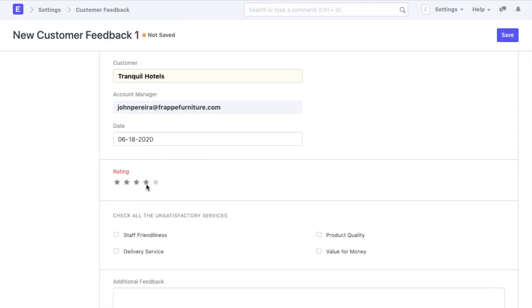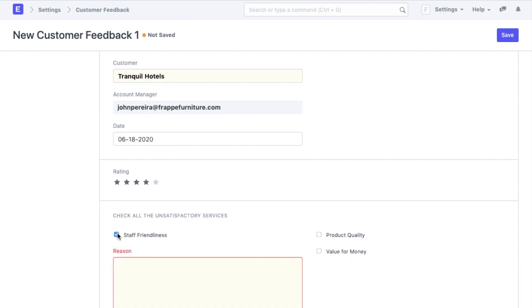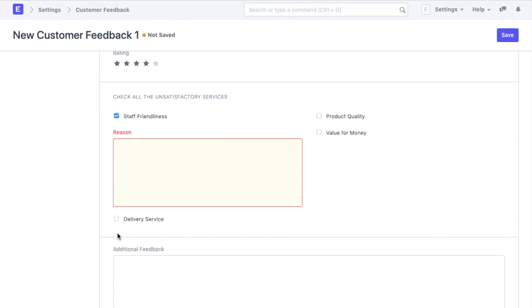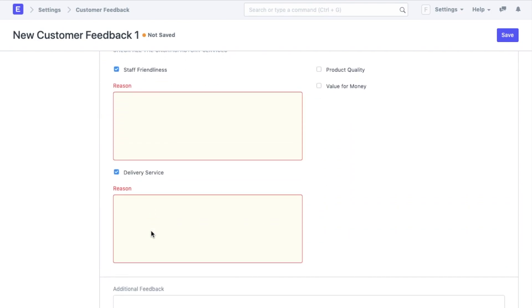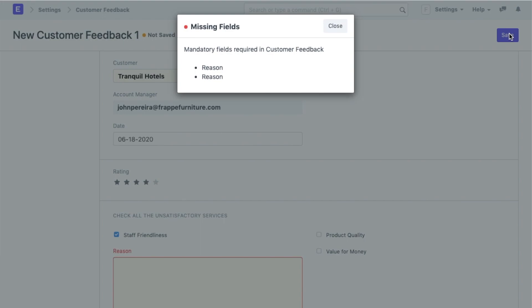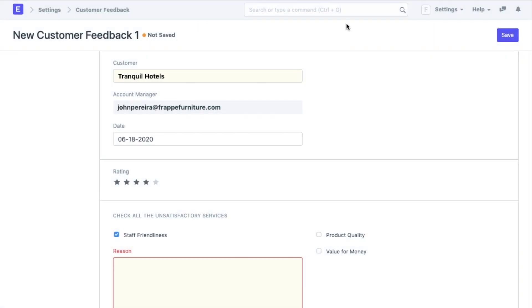For example, a customer says that they found the staff friendliness and the delivery unsatisfactory. The respective reason fields will pop up as soon as they check these boxes and the customer will not be able to save the feedback without adding the reason. I like how configurable ERP Next is to all my requirements.